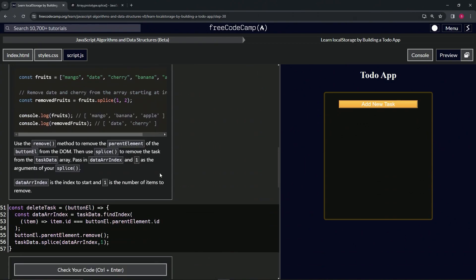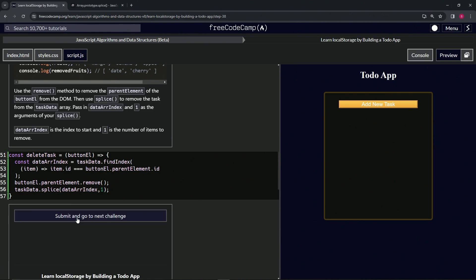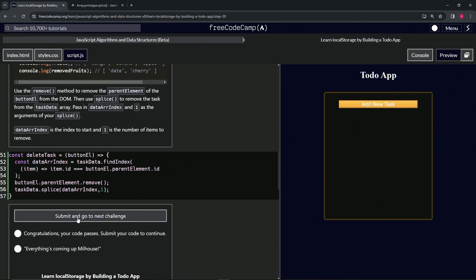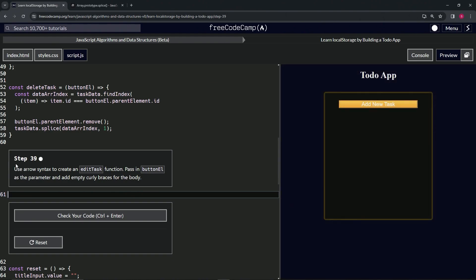If you just track it one thing at a time you'll understand what's going on. You can check that the code looks good and submit it. Now we're on to step 39 — see you next time.